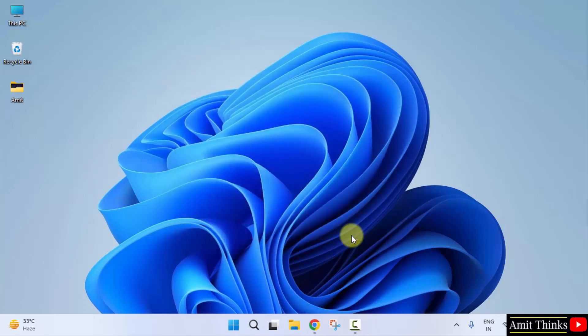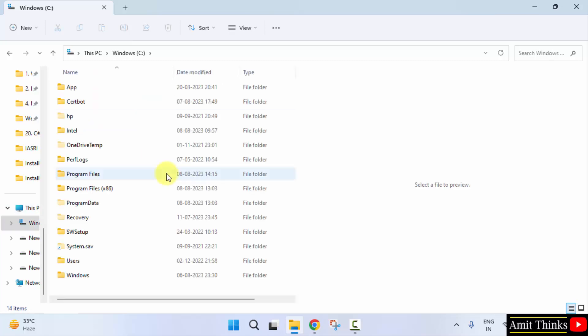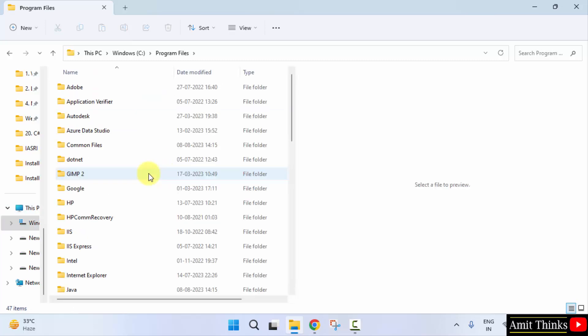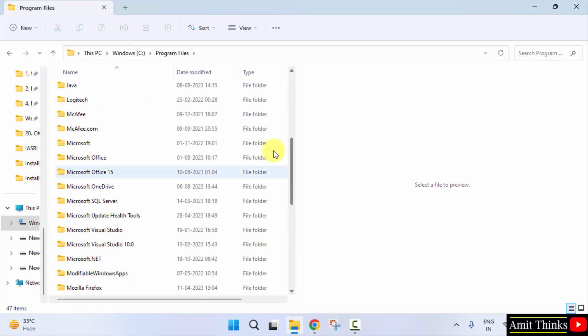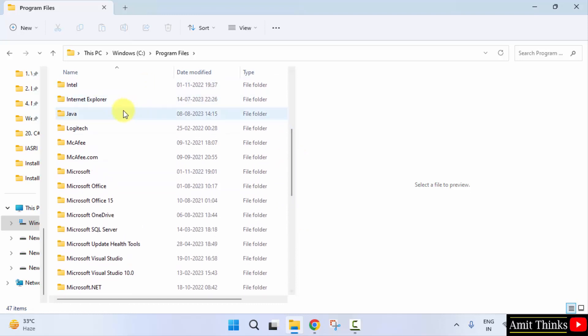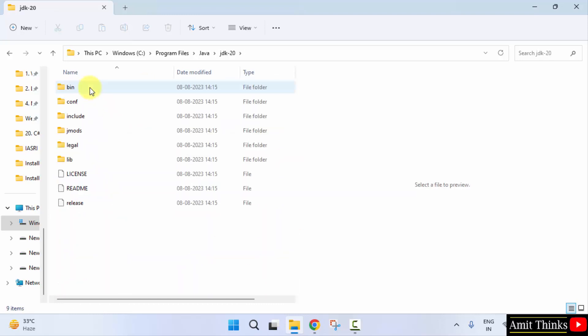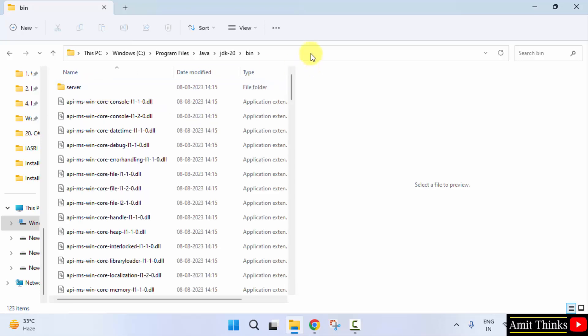Now go to the path. Go to C drive. It got installed under Program Files. If you remember, go below. Here it is, Java. Double click on it to open. Here is the file. Go to bin and copy this path.